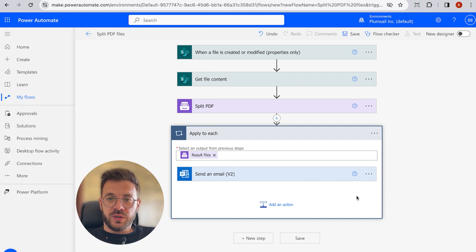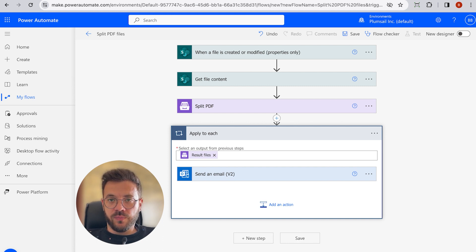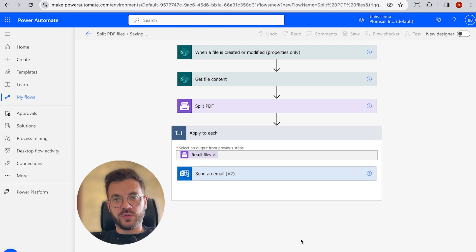So please note, just to remind you again that we have only one file in the queue. Click Save and we have finished the flow setup in Power Automate.